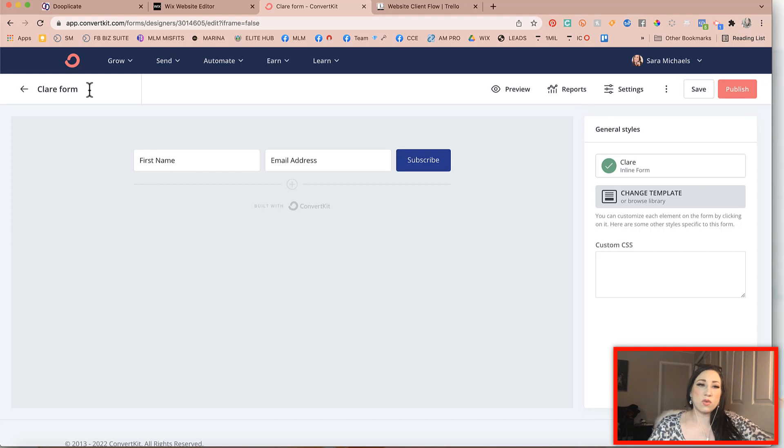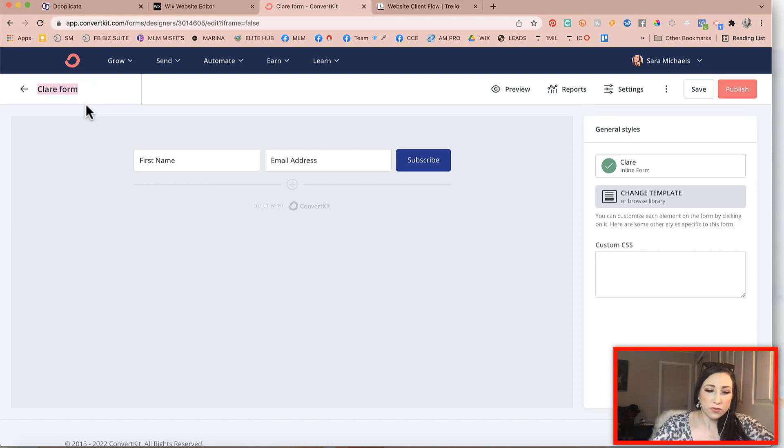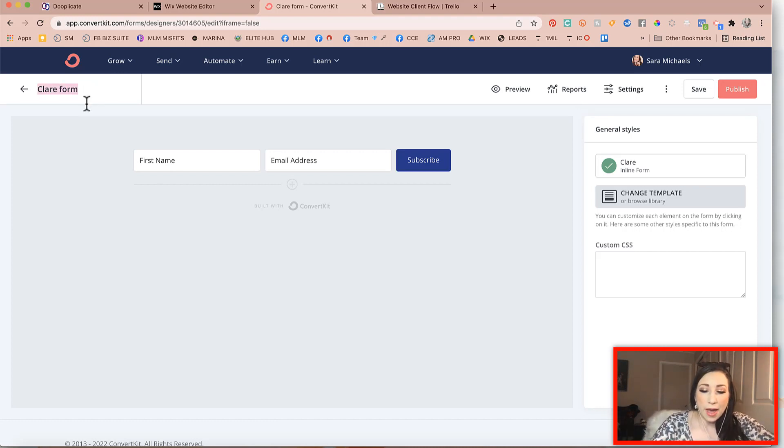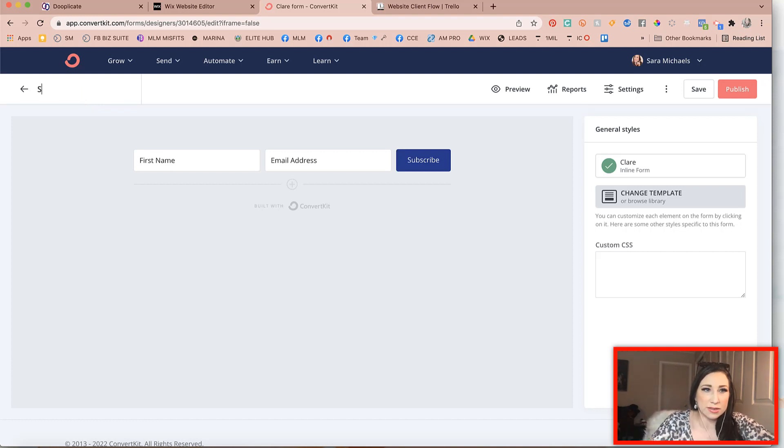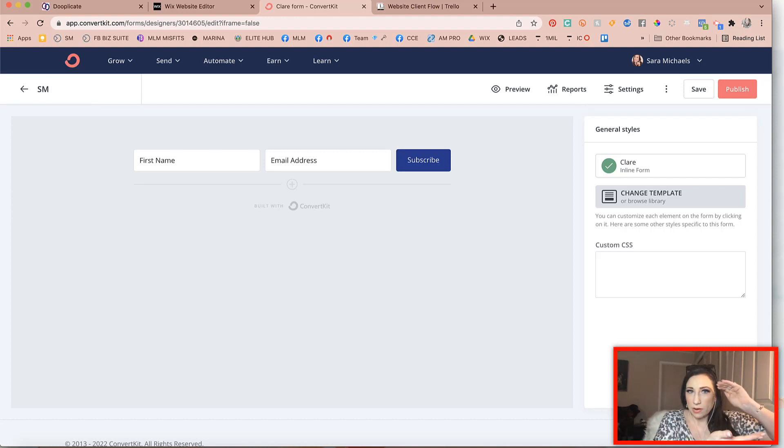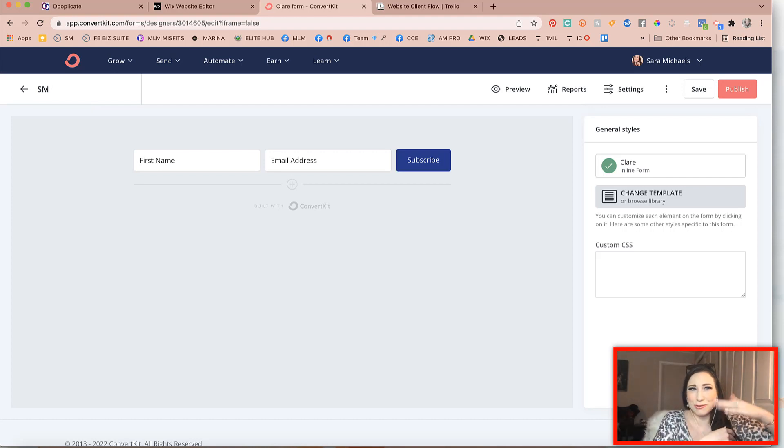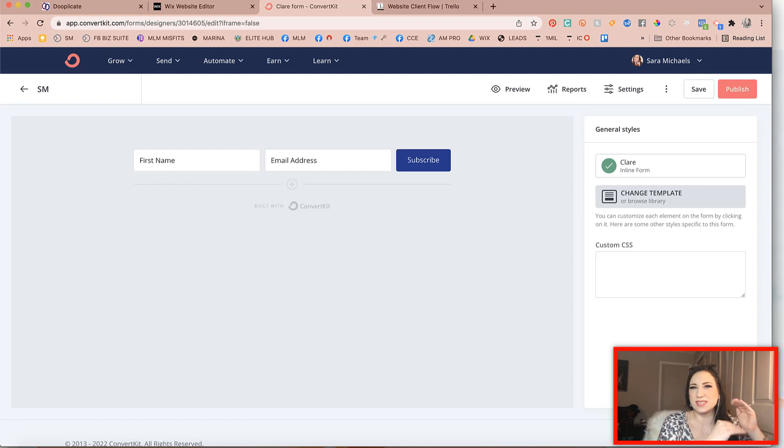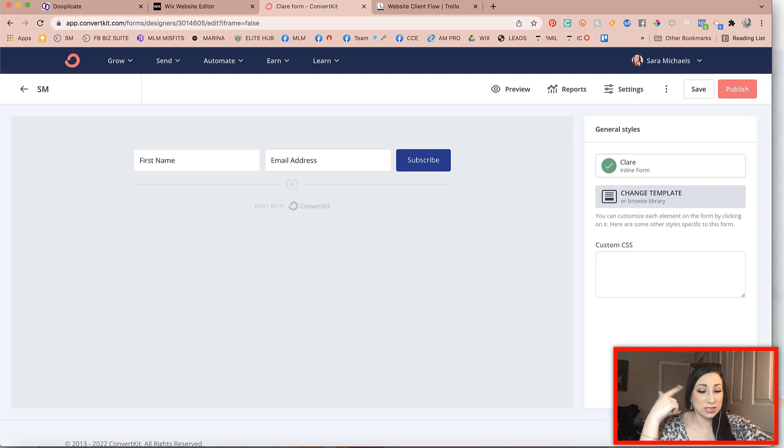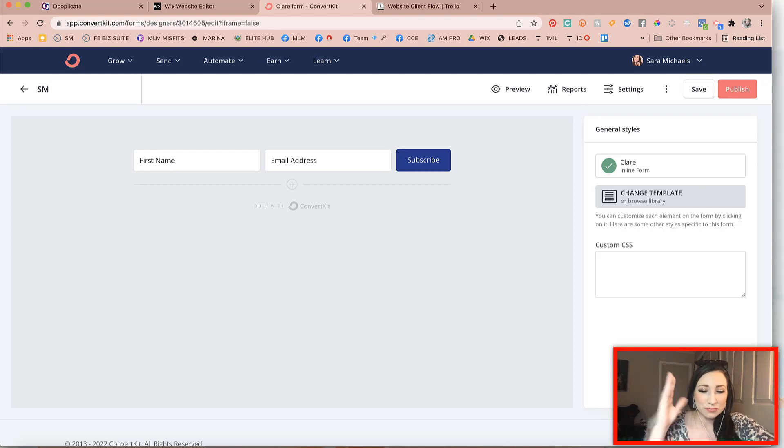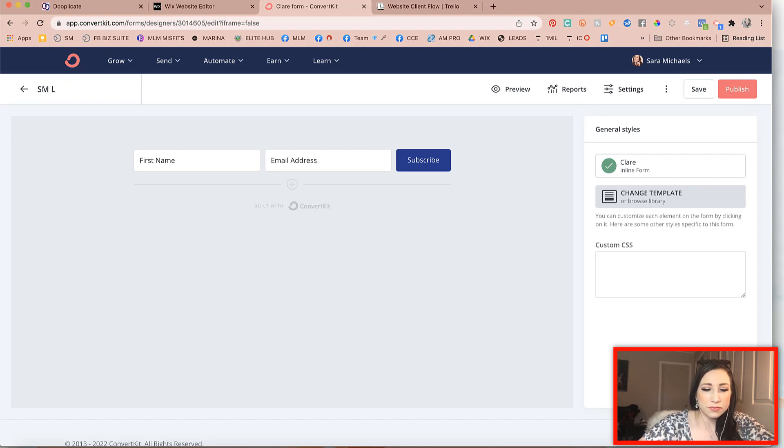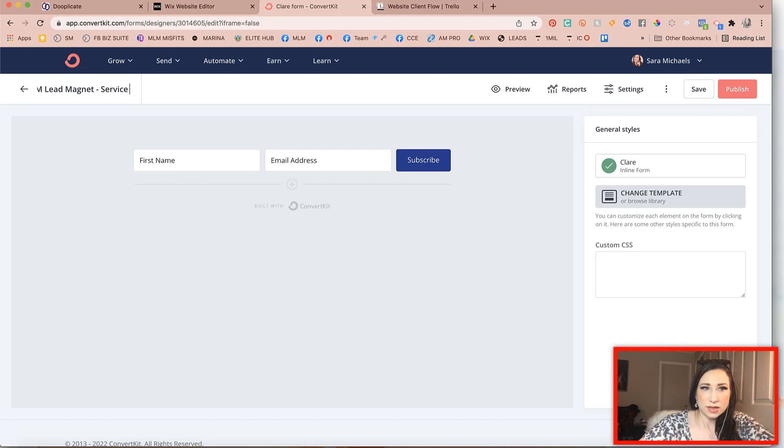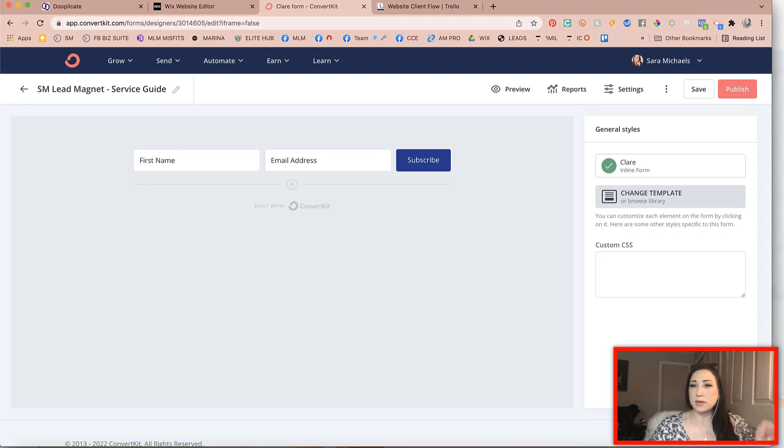Always make sure that you are naming your form. So for example, we would call this, I always name it with whatever business segment it is. So if it's my personal brand, I'll say SM. That way it all keeps organized when I'm going through my contact forms. It's like, Oh, it's for this product or it's for this. I often use abbreviations just to help organize because it'll help you in the long run. So I will title this the SM lead magnet service guide. Okay. So that's what I'm going to title it.